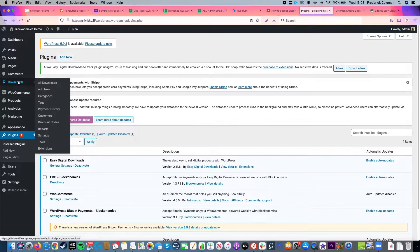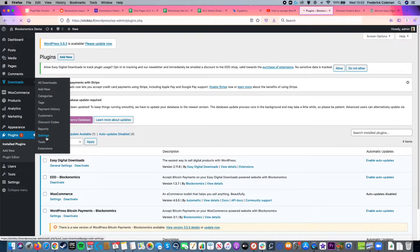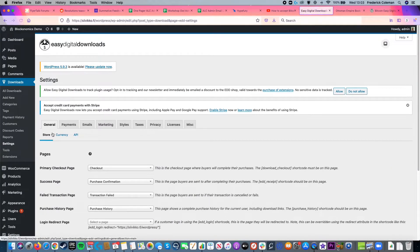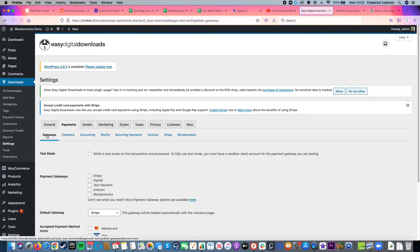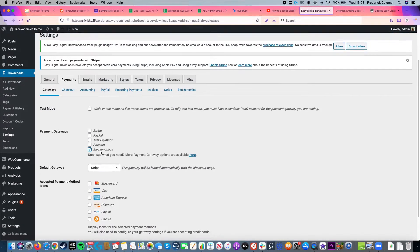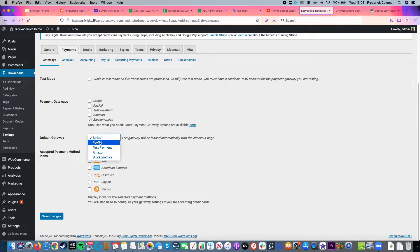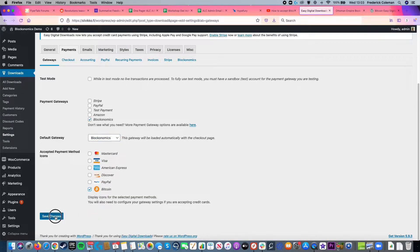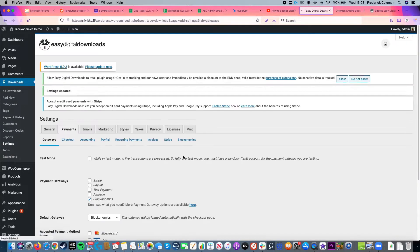So next up, I'm going to head over to downloads and click on settings and then click on payments and I'm in the gateway. So I'm going to make sure that Blocknomics is checked for that payment gateway. And I'm just going to set it to my default gateway and turn on the icon to accept Bitcoin. Then I'm going to click on save changes.